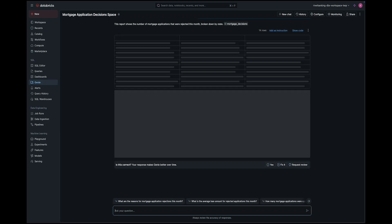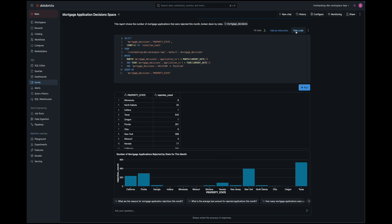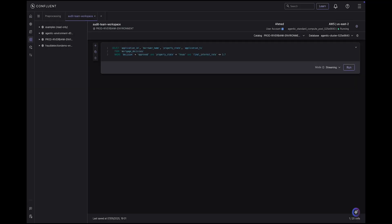Together, Confluent and Databricks make it super simple to extract insights from your data. These are powerful analytical use cases that anyone in the business can perform regardless of technical expertise. With Confluent it's simple to send data to Databricks, and with Databricks you can interact with and extract insights from data using natural language. You can stop here, or use this data to power many other use cases on Databricks.